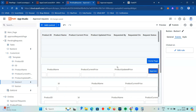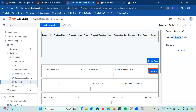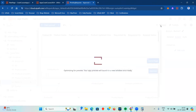In my previous video, I showed a Custom List in a different way - I created column headers and used labels to display the data. Since that's already done there, I did something different here. Let me preview this.